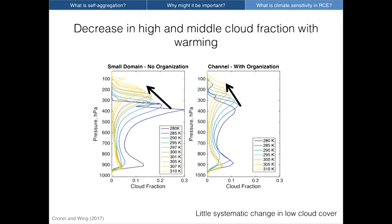That response is strongly influenced by how clouds change with warming. Looking at cloud changes across our overall set of simulations — on the left, simulations from the small square domain with no organization, and on the right, the channel simulation with aggregation — in both cases we see an upward shift and decrease in the extent of high clouds, and also a decrease in middle cloud fraction with warming. This is seen in GCM simulations of radiative convective equilibrium as well. A thermodynamic mechanism for this was proposed by Sandrine Bony about a year and a half ago, relating anvil cloud fraction extent to radiatively driven subsidence and static stability.